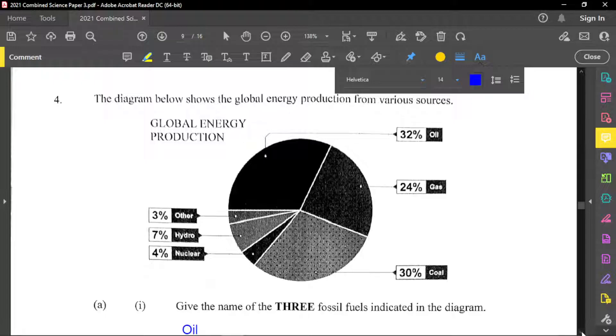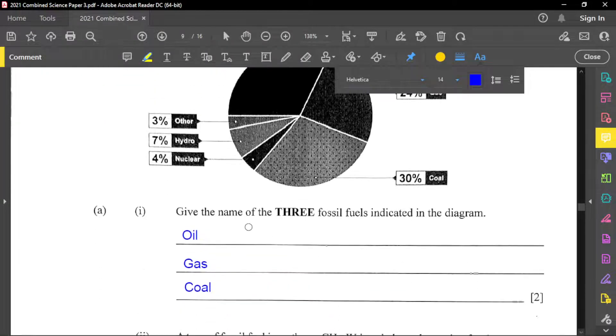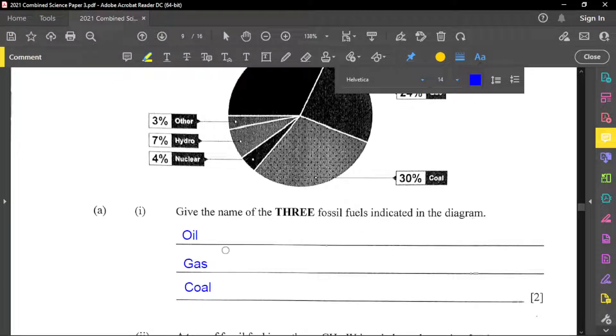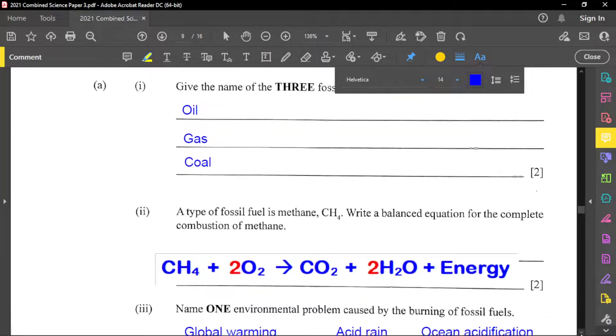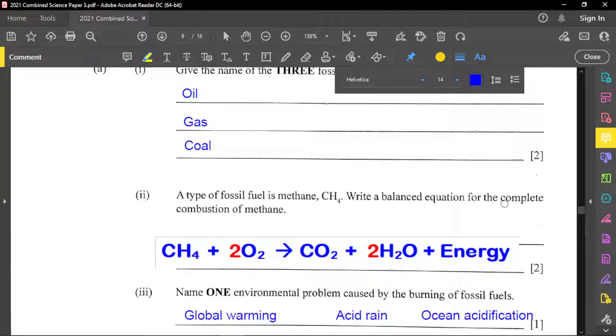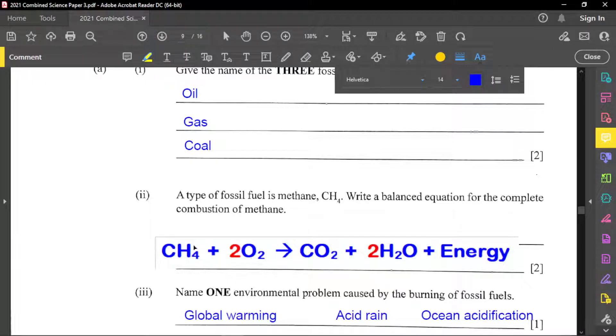Part A is given name of the three fossil fuels indicated in diagram. And so here we have oil, gas, and coal. And so let's go into the next part. It said that a type of fossil fuel is methane, which is CH4. It's a right of balance equation for the complete combustion of methane. And so this is the equation right here. Plus just note this, that whenever you have combustion, oxygen is needed. So oxygen must be there. And so the methane will react with oxygen to produce carbon dioxide and water and also energy.